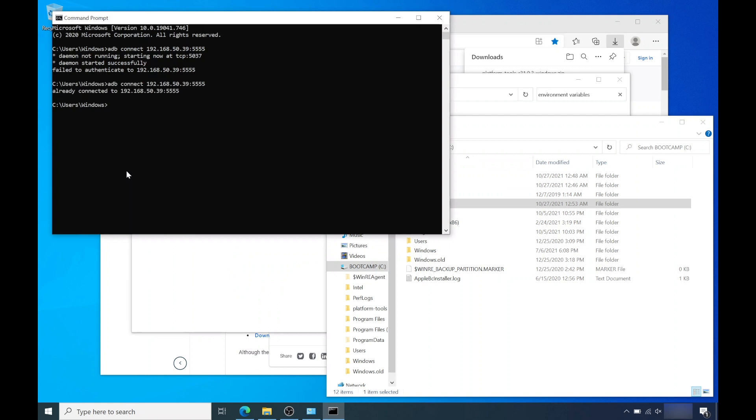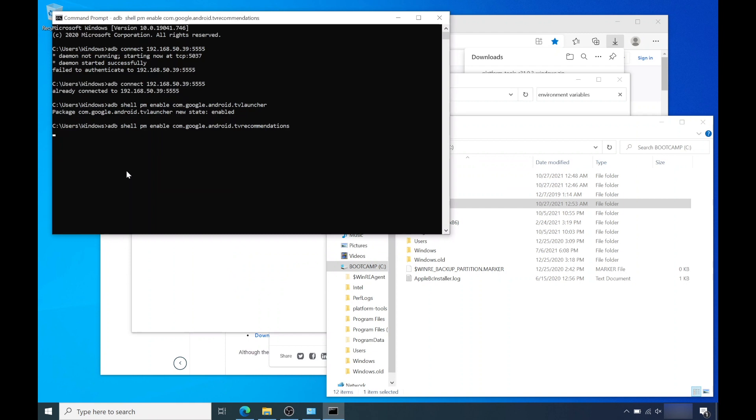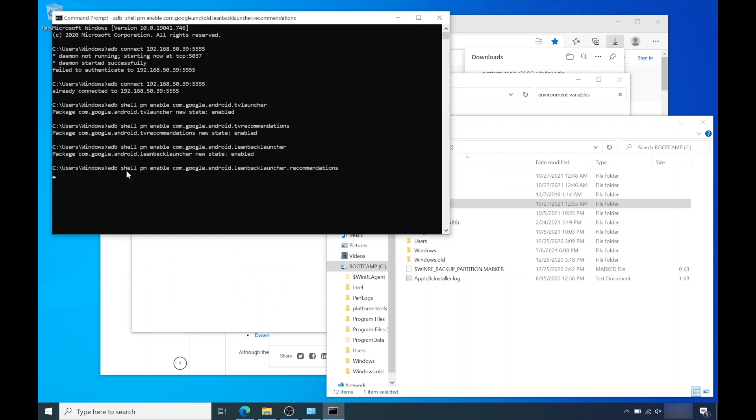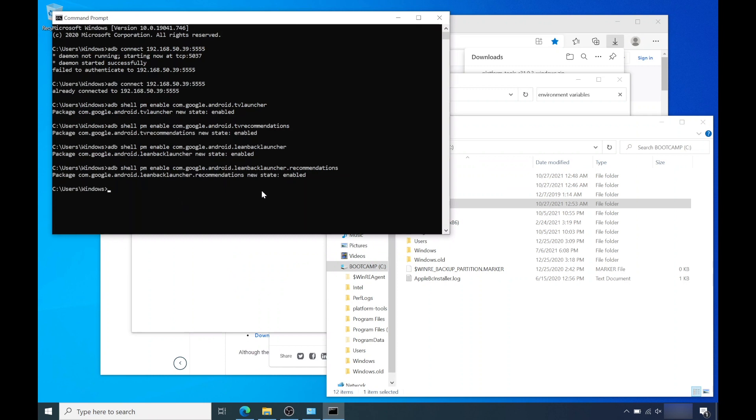Now we're going to copy and paste four lines of code into command prompt, which will reactivate the default launcher. All of the lines of code will be in the description box. So copy and paste the first code and hit enter. Copy and paste the second code and hit enter. Copy and paste the third code and hit enter. And finally copy and paste the fourth code and hit enter. And that's it. You should see the default system launcher on your Nvidia Shield TV now.